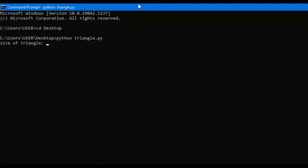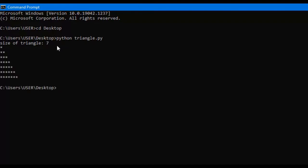What it's going to do is prompt us and ask what we want the size of the triangle to be. So if I hit seven, that's going to be a triangle of seven rows. And essentially that's all it's going to do. So in the next section of this tutorial, I'm going to show you how to create this.